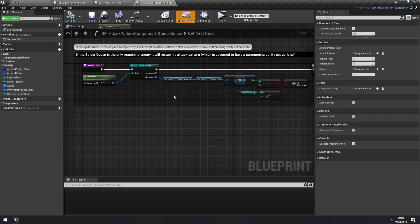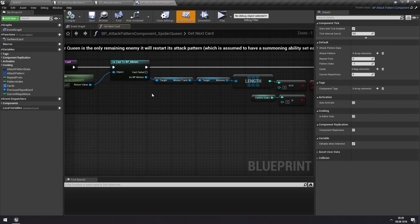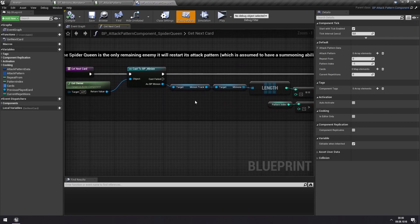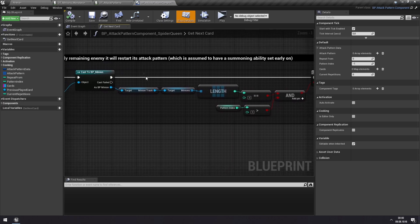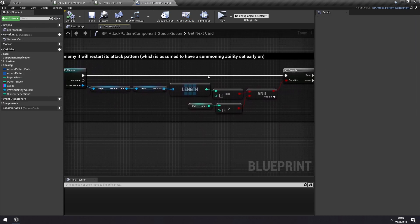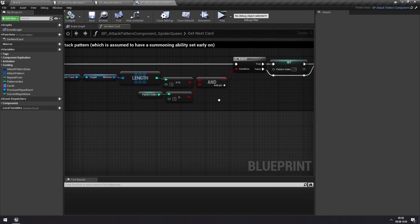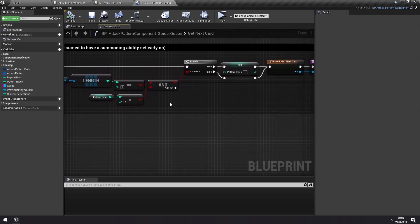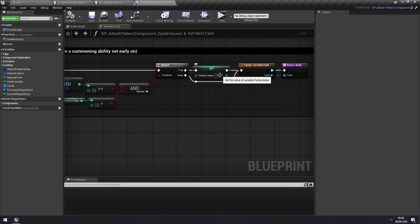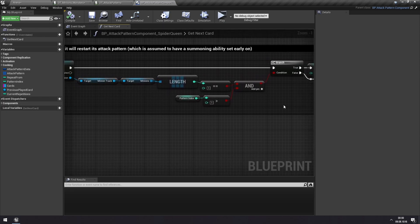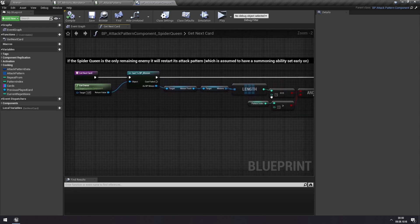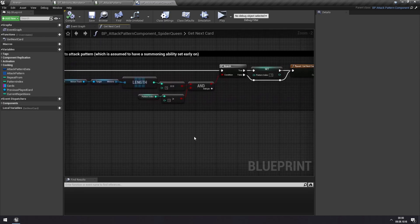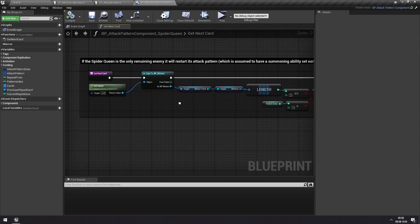If we look at the spider queen version of an attack component here, you can see that I've overridden this function for getting the next card. Here the spider queen is checking, okay, on the track that I am at are there any other enemy minions beside me? If there are not, then it will reset its attack pattern back to minus one, which sets it to zero next turn, which will cause it to keep spawning minions if there are none left.